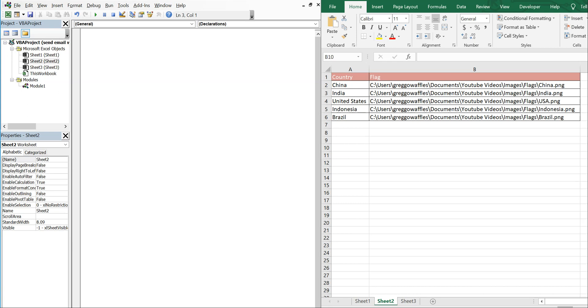What's going on people? It's Greg with another Excel VBA tutorial video. Today we'll be going over how to send an email with a picture embedded in the body based on a cell value. We'll be using a variable with IMG SRC.